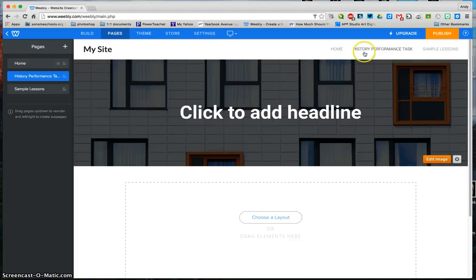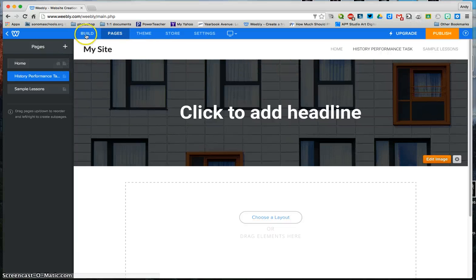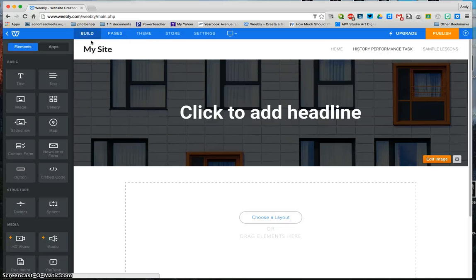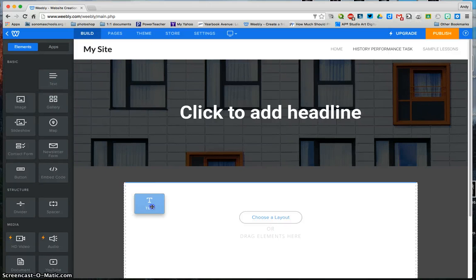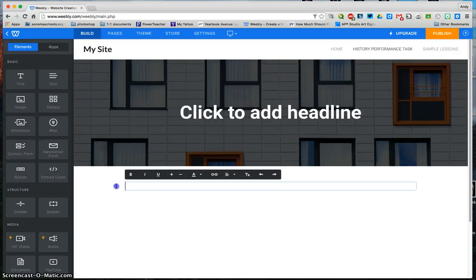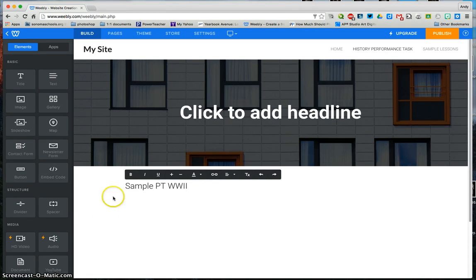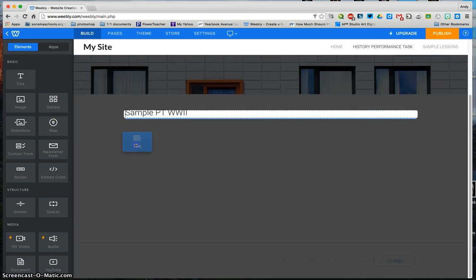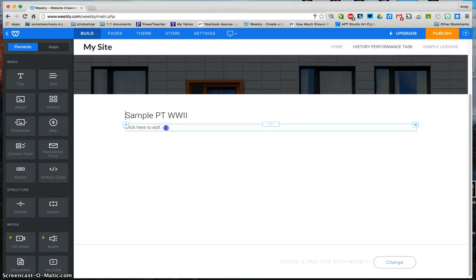Once I go in there, I'm going to click onto my performance task page, and I'm ready to build it. So I'm going to click the build button, and anything I drag and drop into this location is going to add. Right here, sample PT World War II. My text, this will be the body of the text.